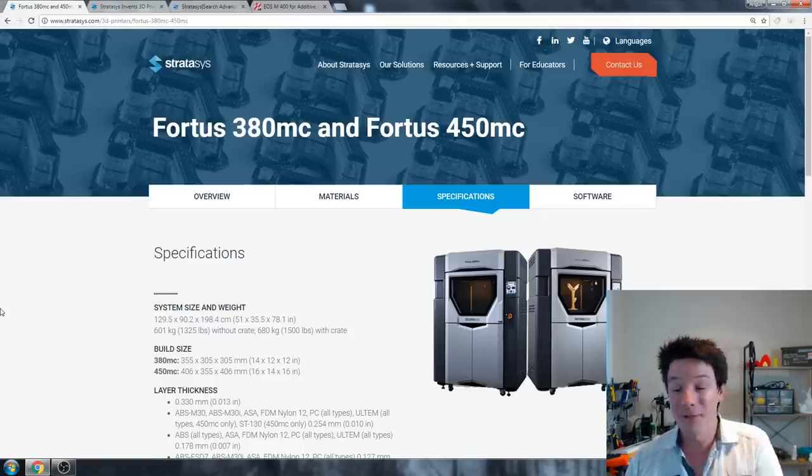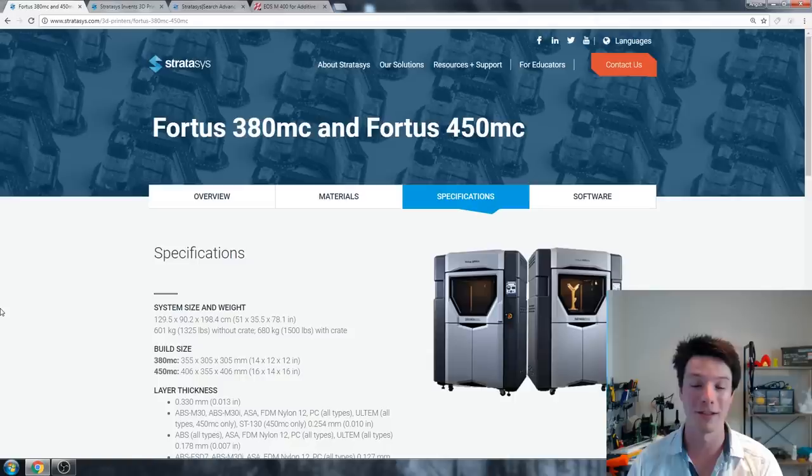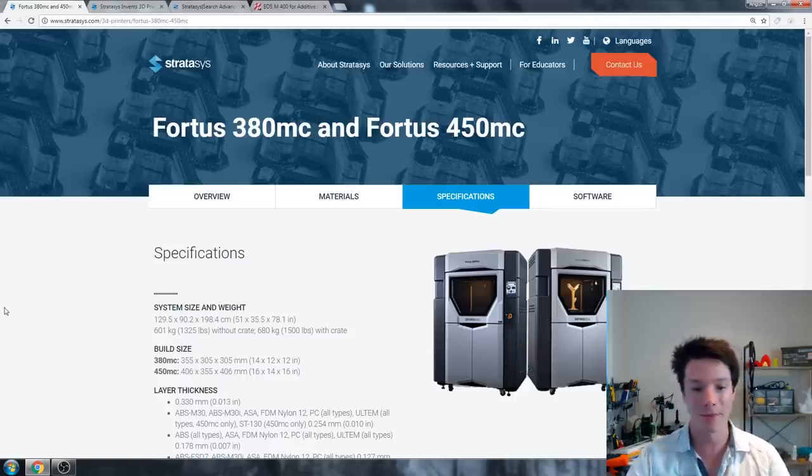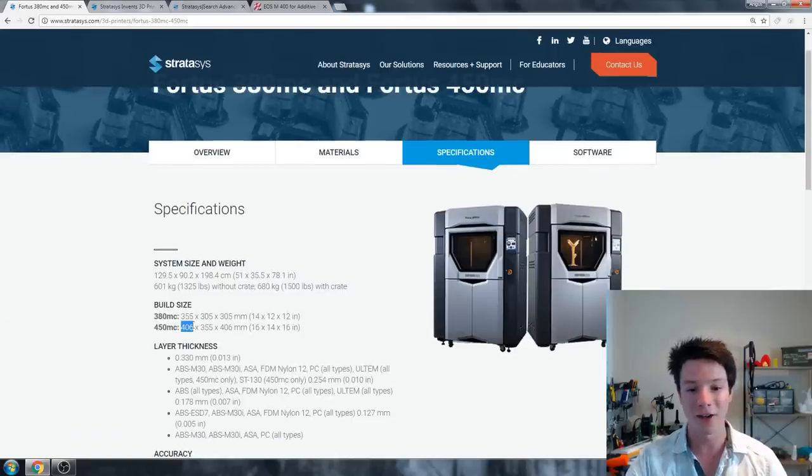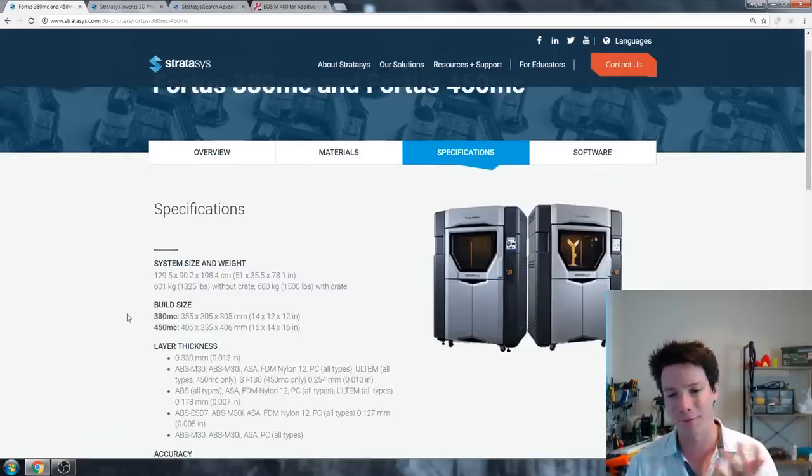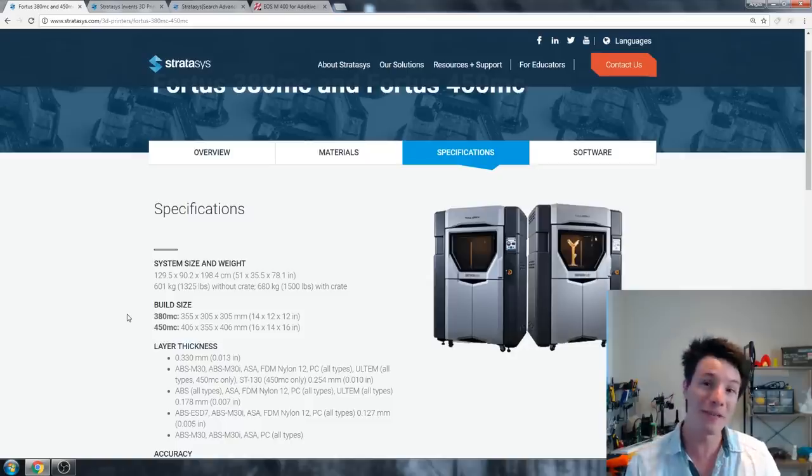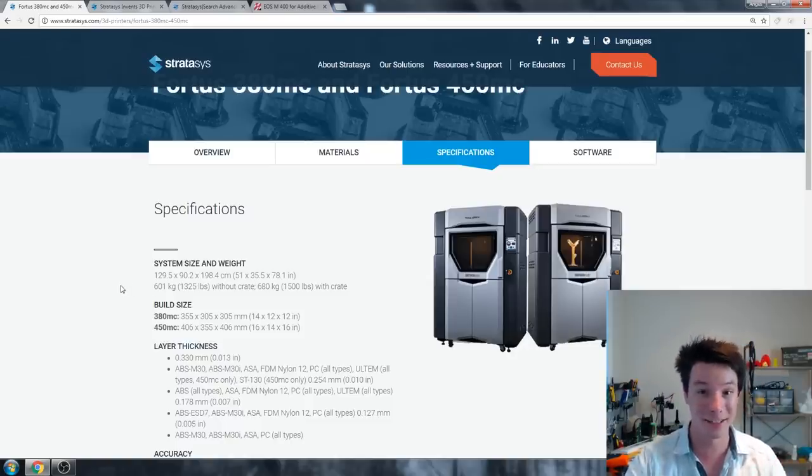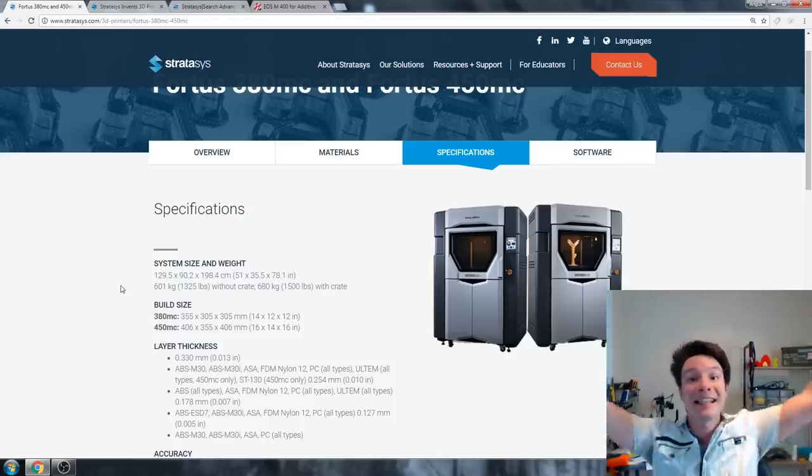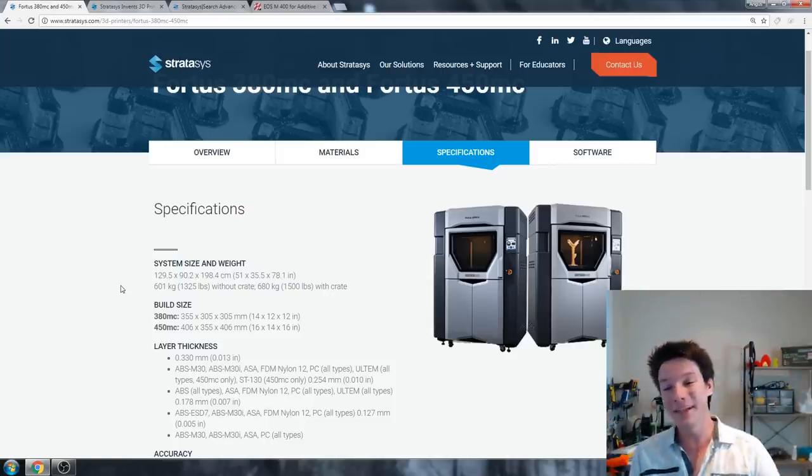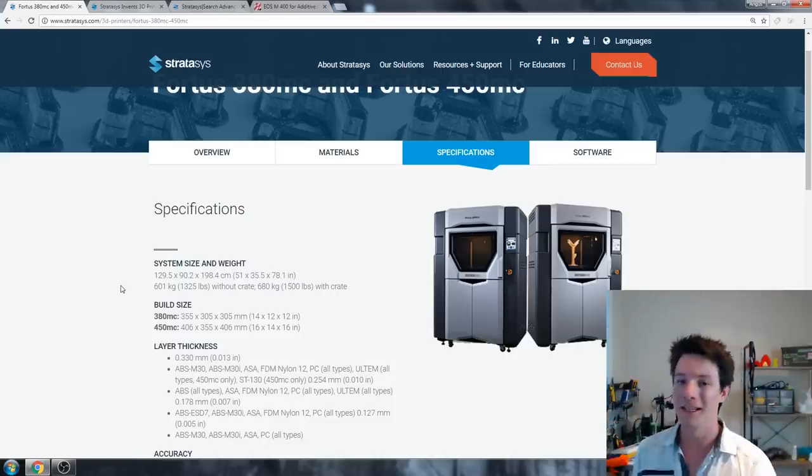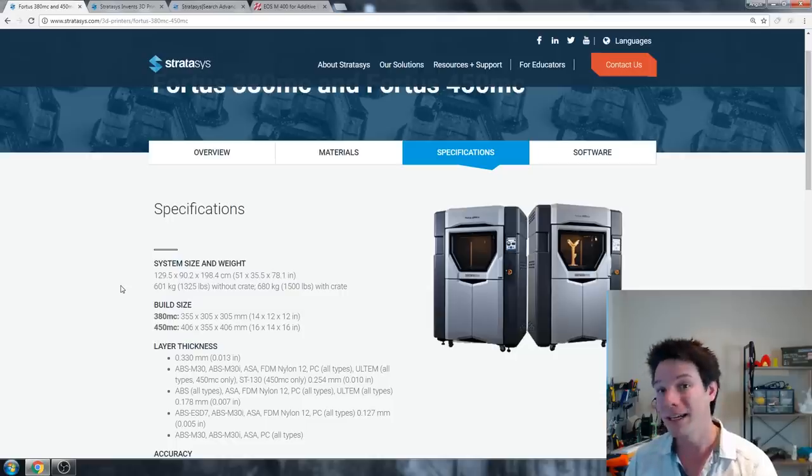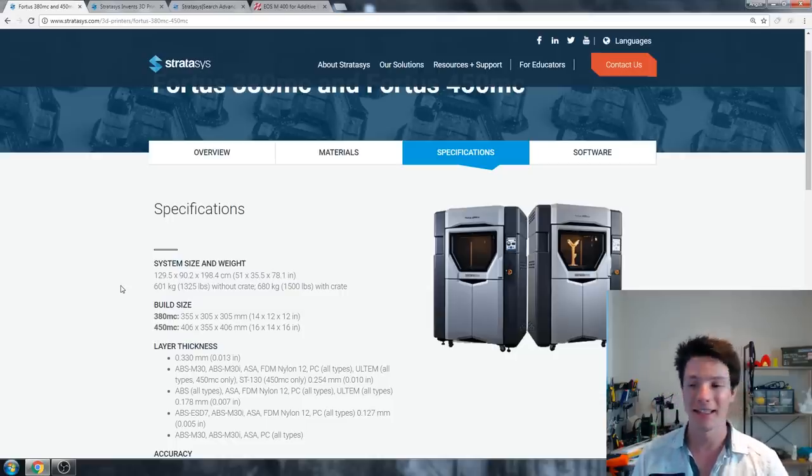These machines are massive. They have a massive price tag attached to them. They print in proprietary materials, they come with maintenance contracts, and they are absolute workhorses. They will print day in, day out without ever stopping, and if you can justify them, they will be able to serve you with 3D prints. But it's a big but.